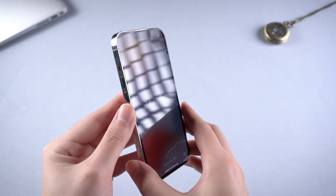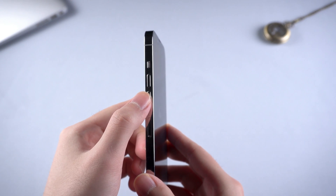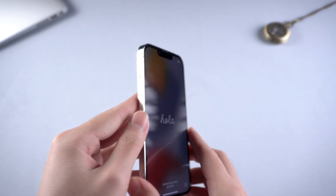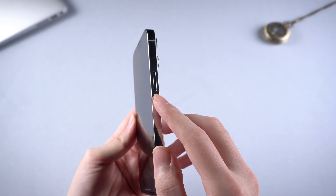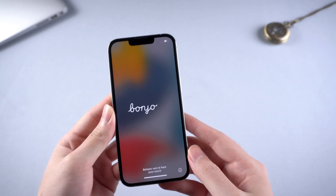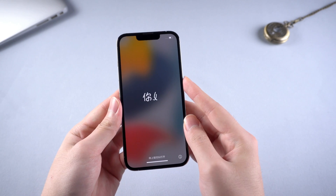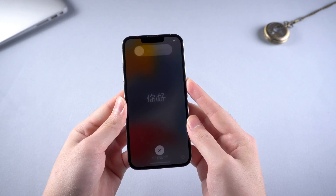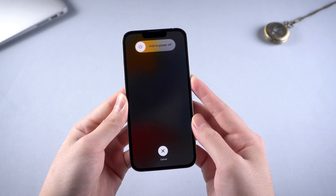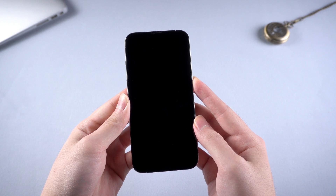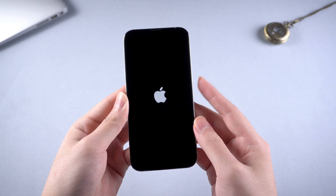For iPhone 13, press and quickly release the volume up button, then press and quickly release the volume down button. Then press and hold the side button until the Apple logo appears, then let go of the side button.